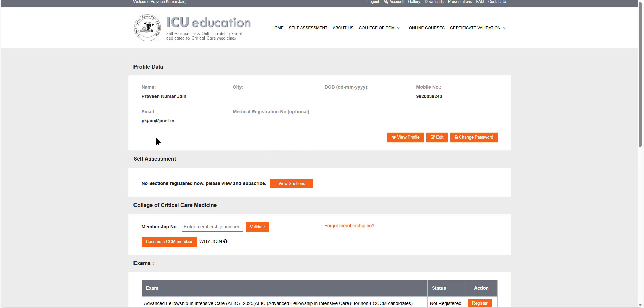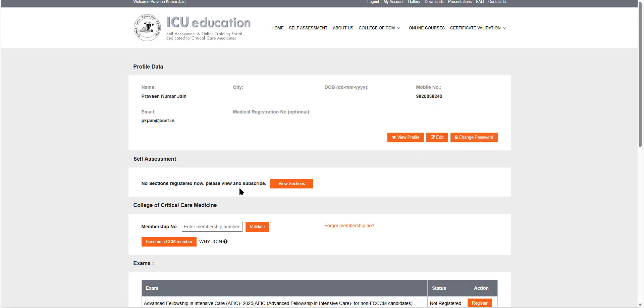It shows my name, the email ID that I use, my mobile number. Here I can change the password if I want. This is when you subscribe to self assessments, they will appear here.